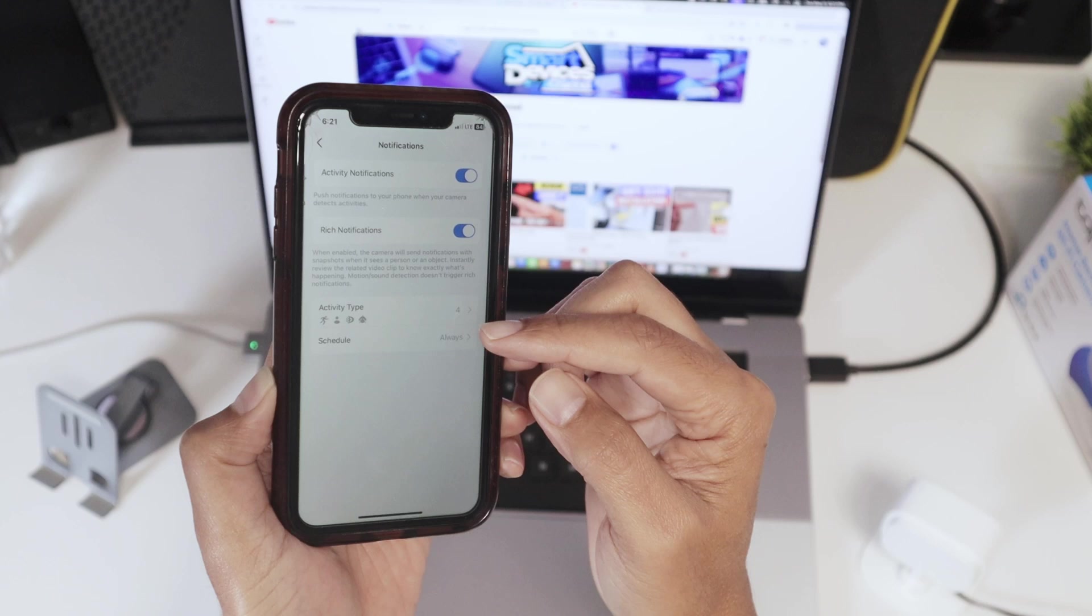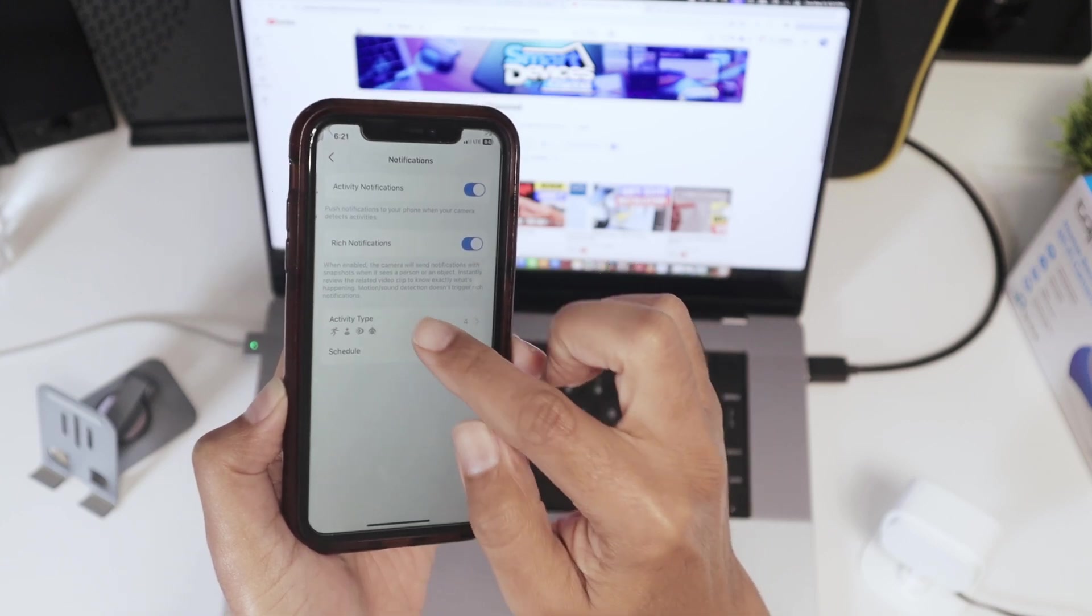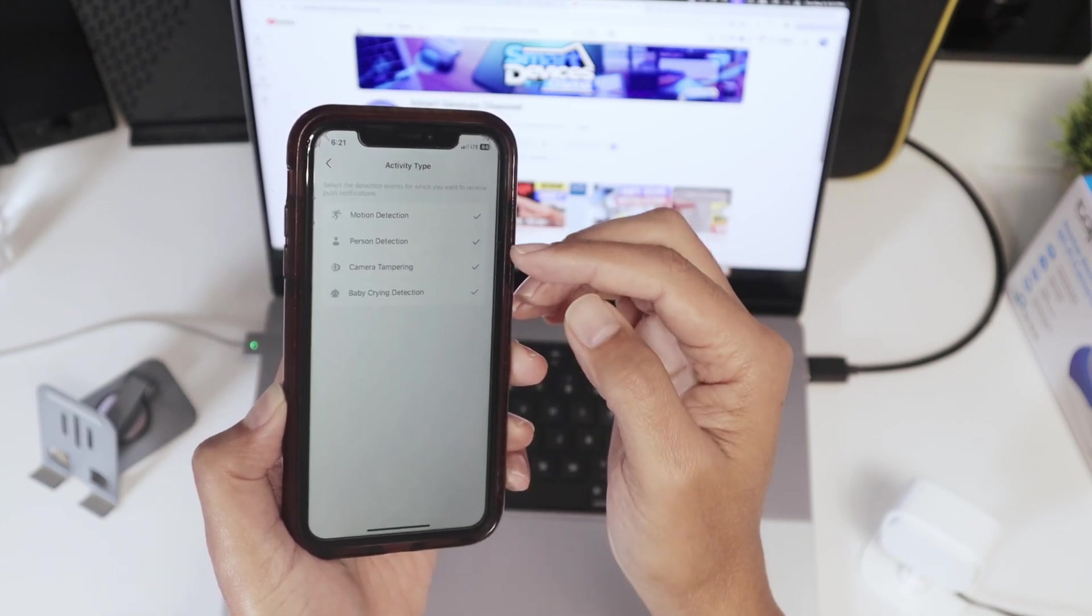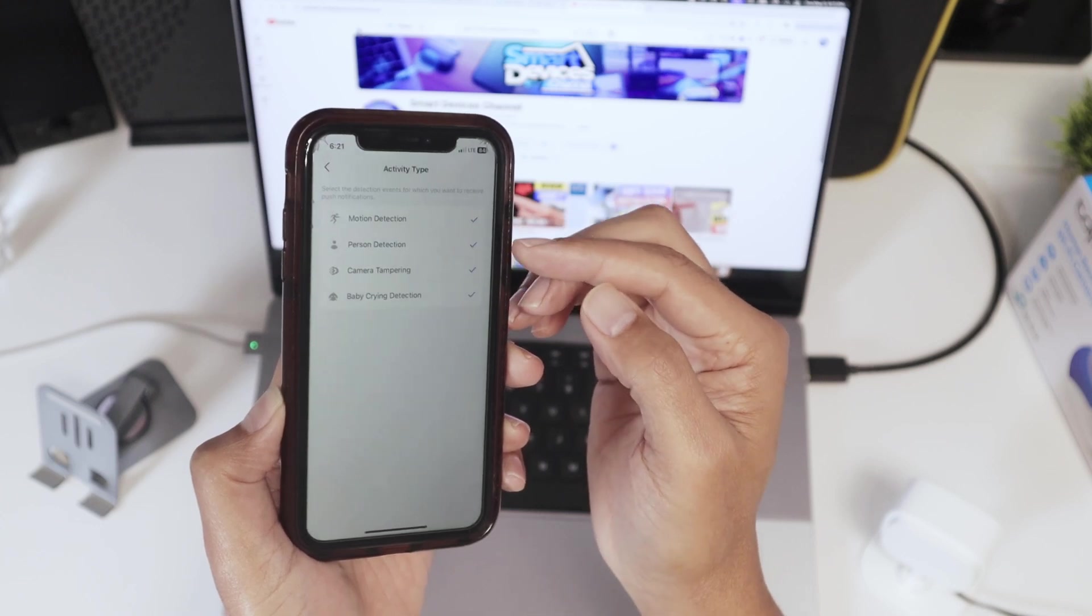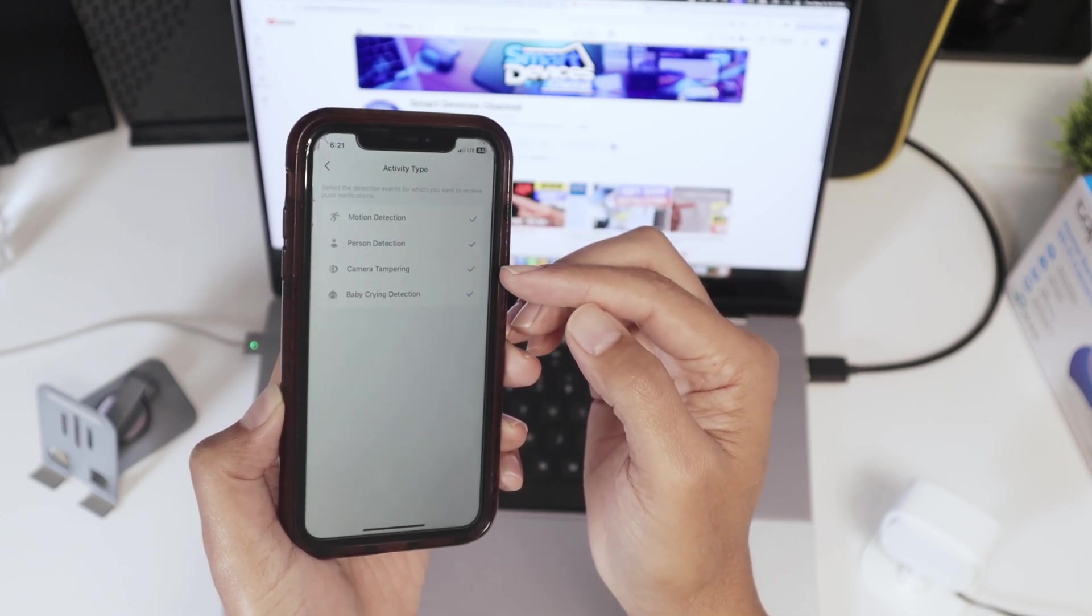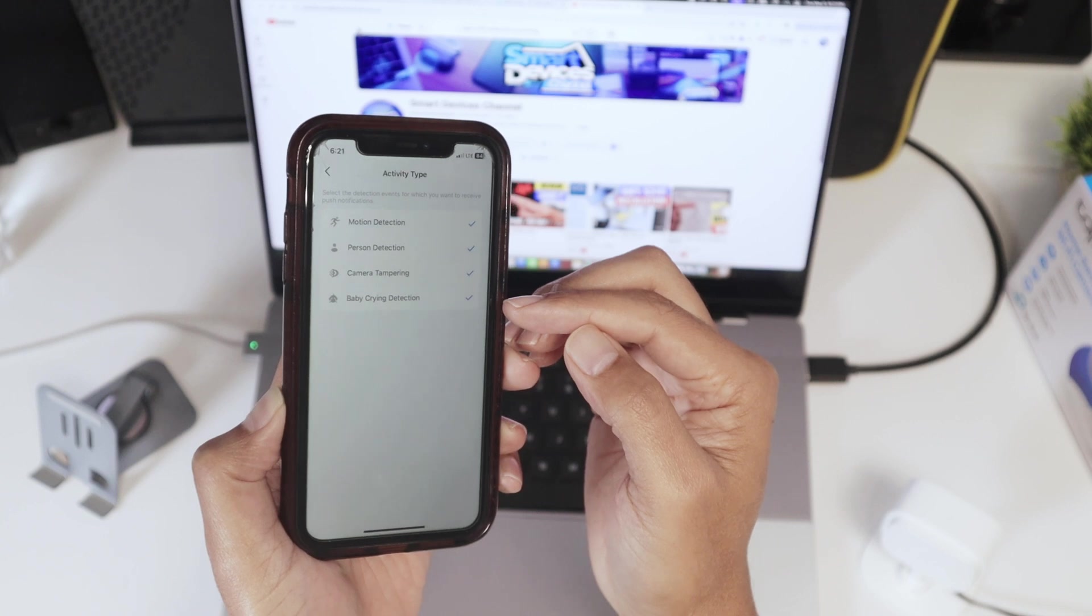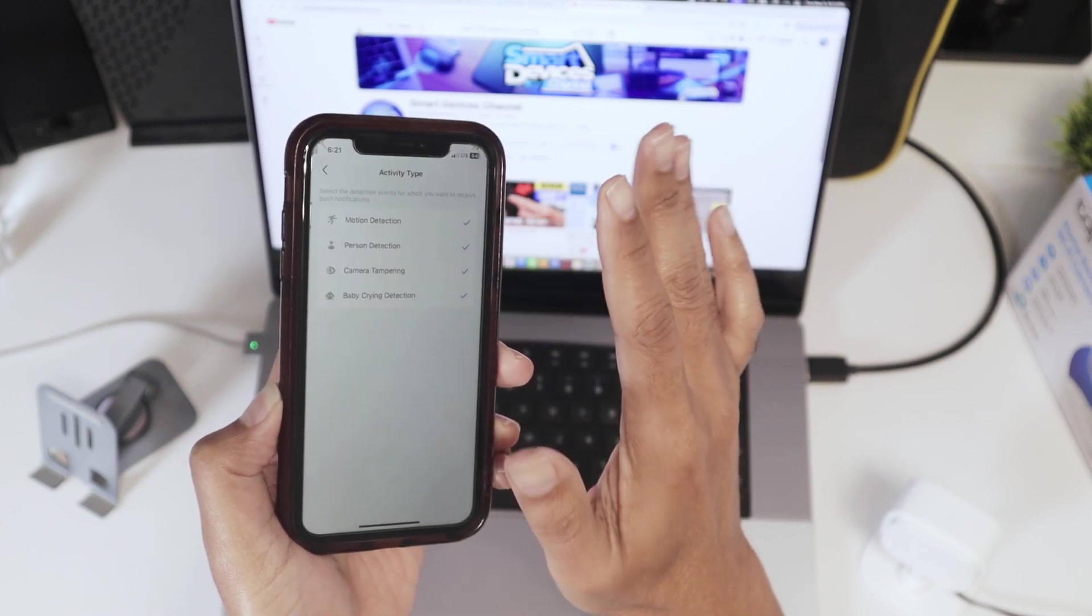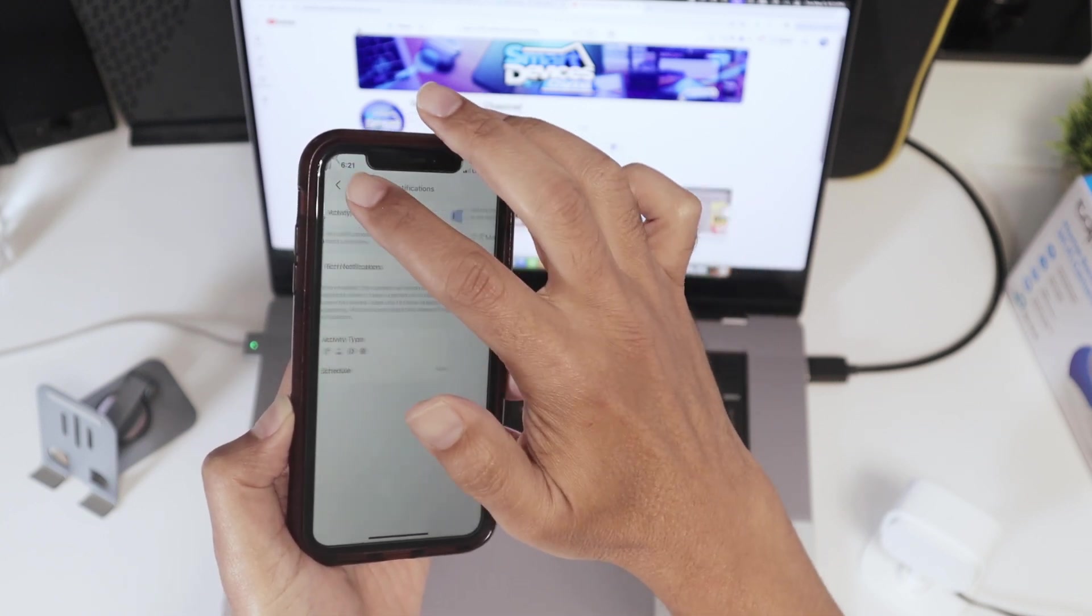But the important part is here. Activity type, just tap on it and select what you want. In my case, I have motion detection, person, camera tampering and baby crying detection. Okay, that's about what I have to do here on the app.